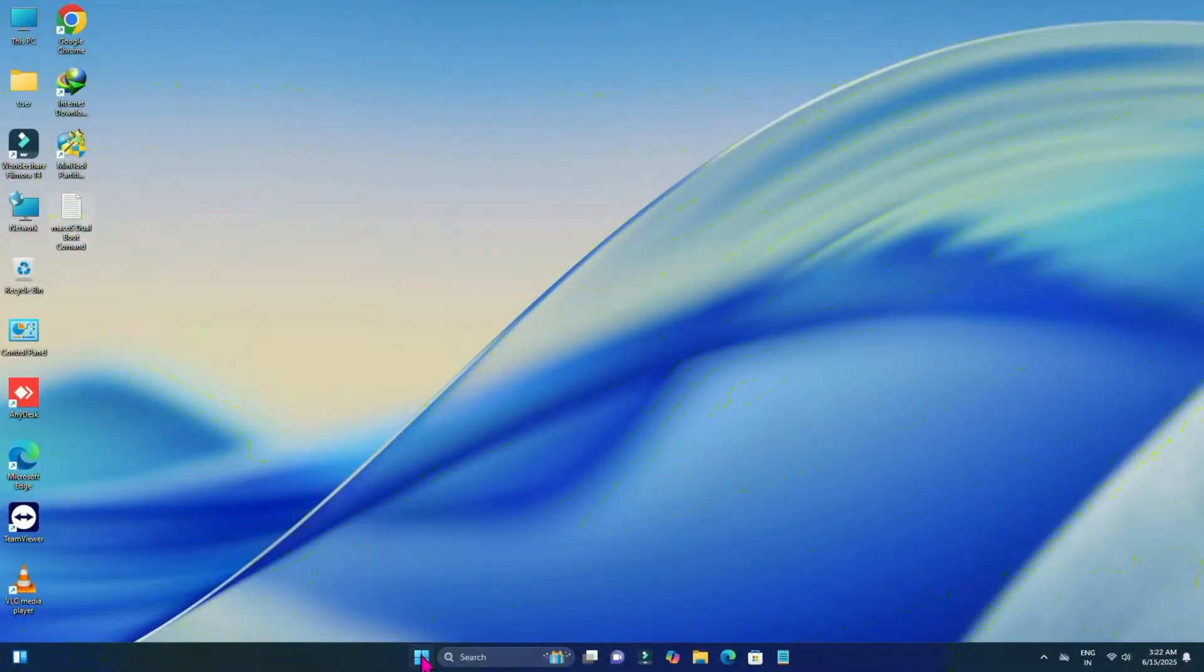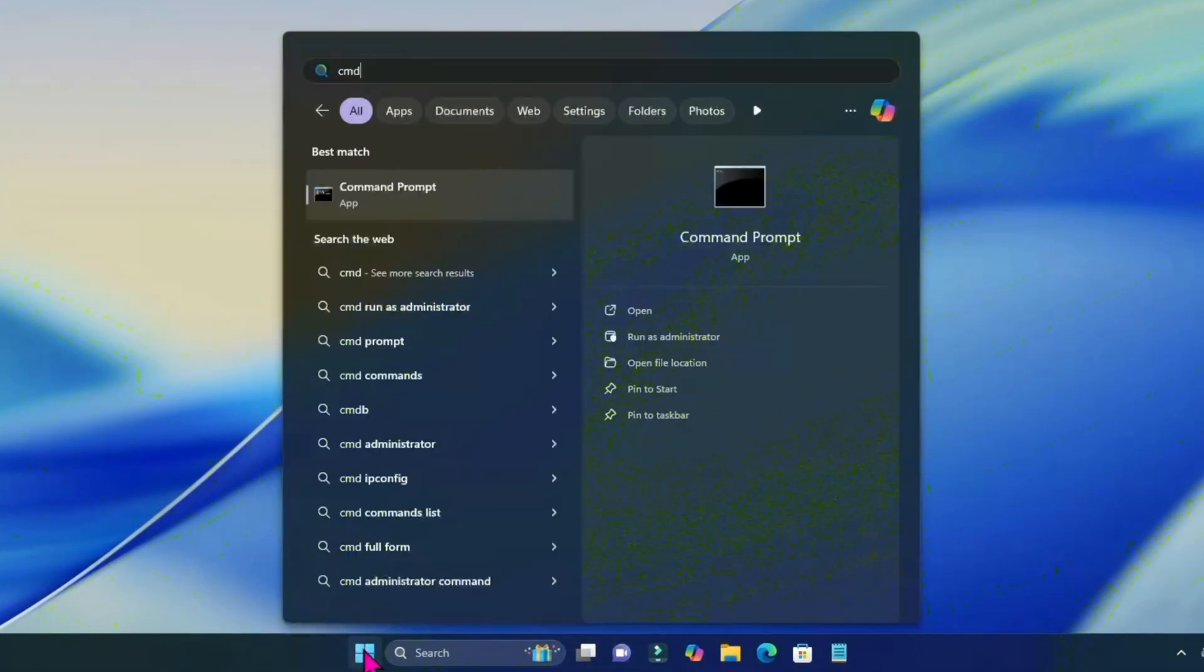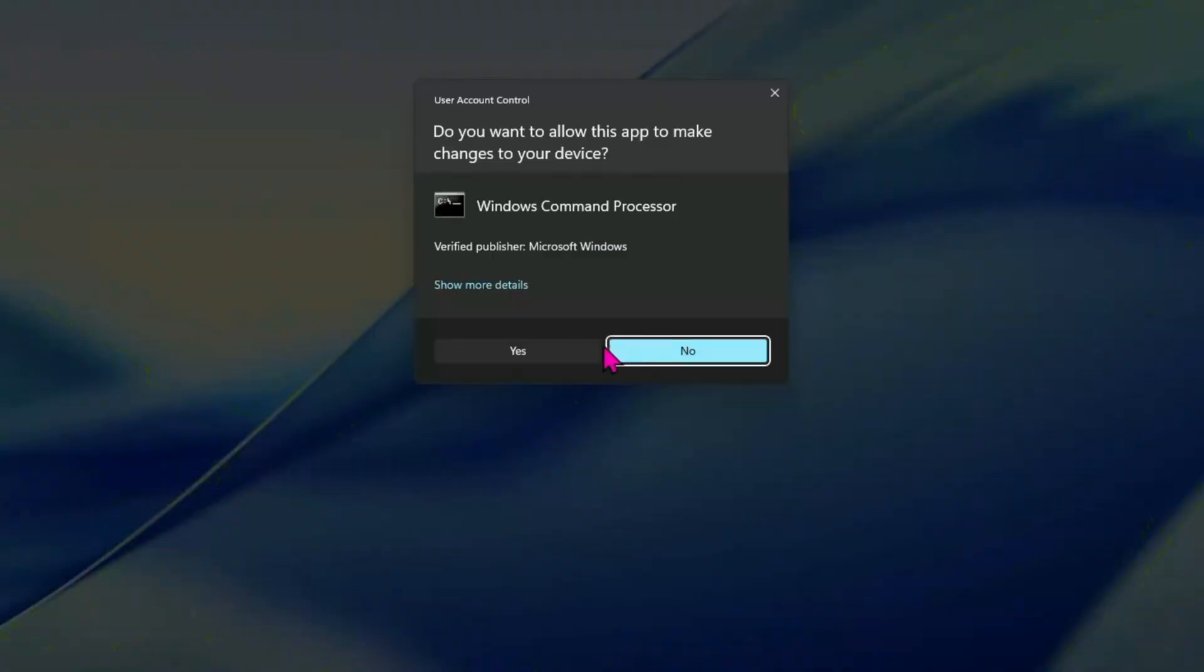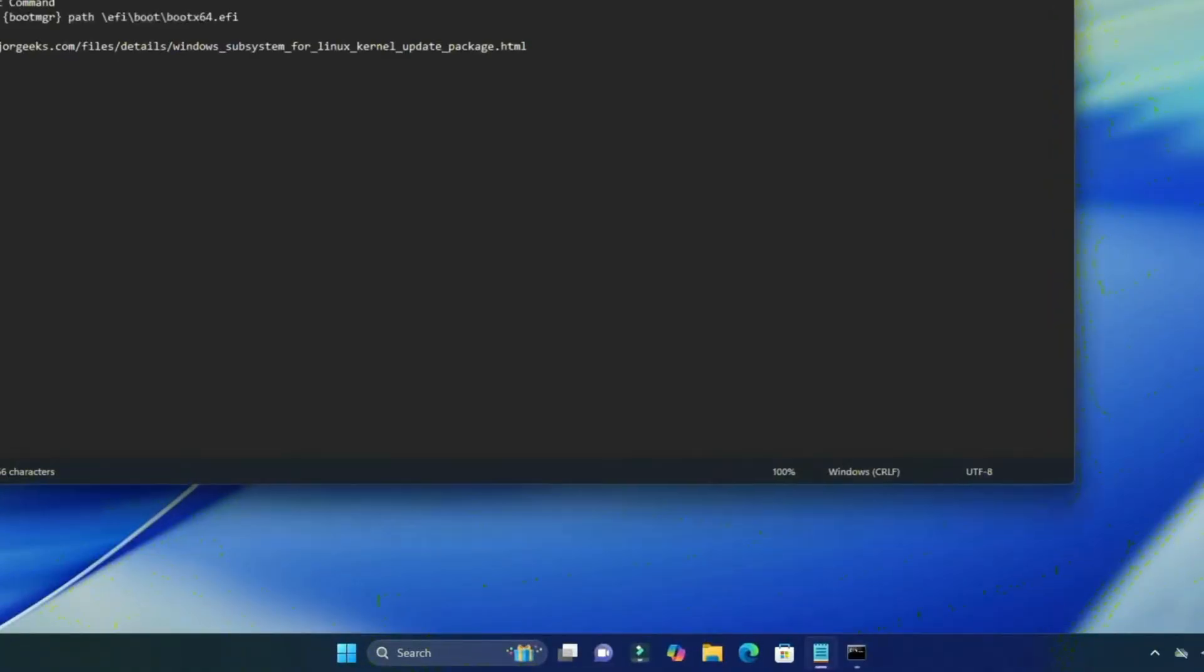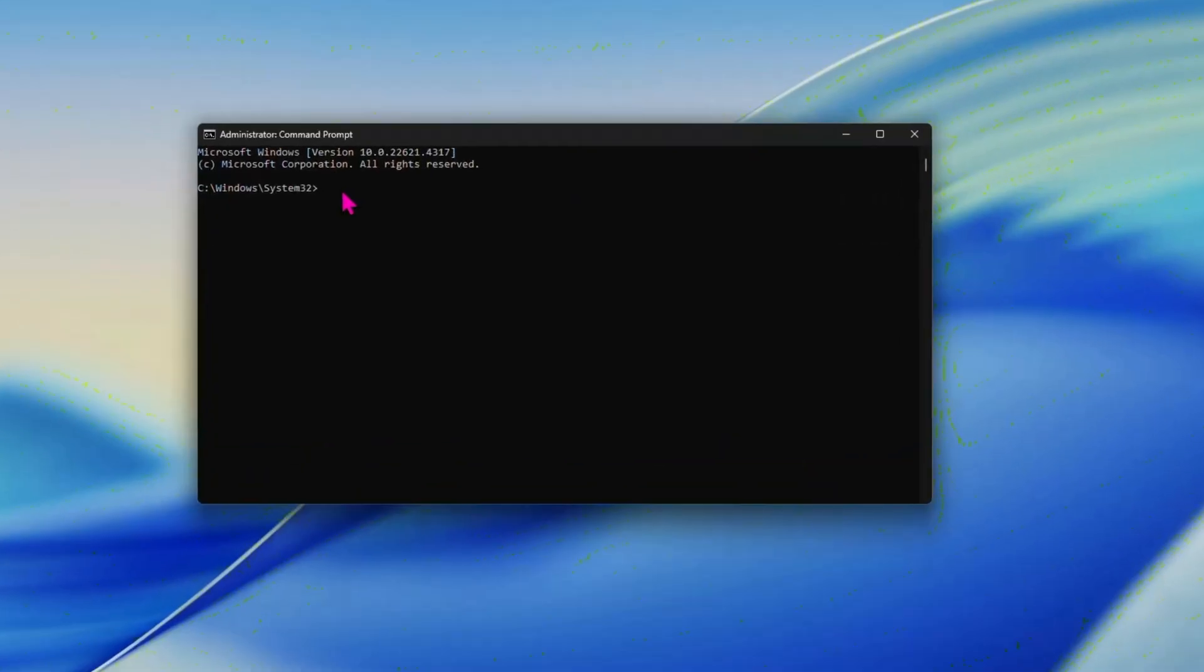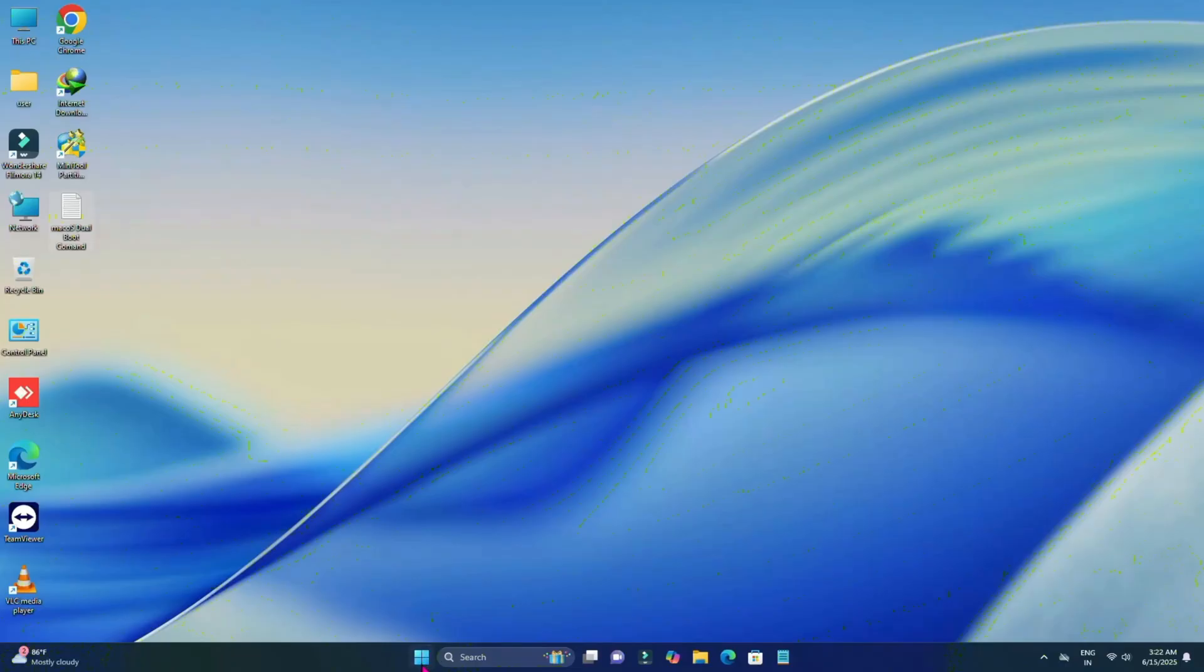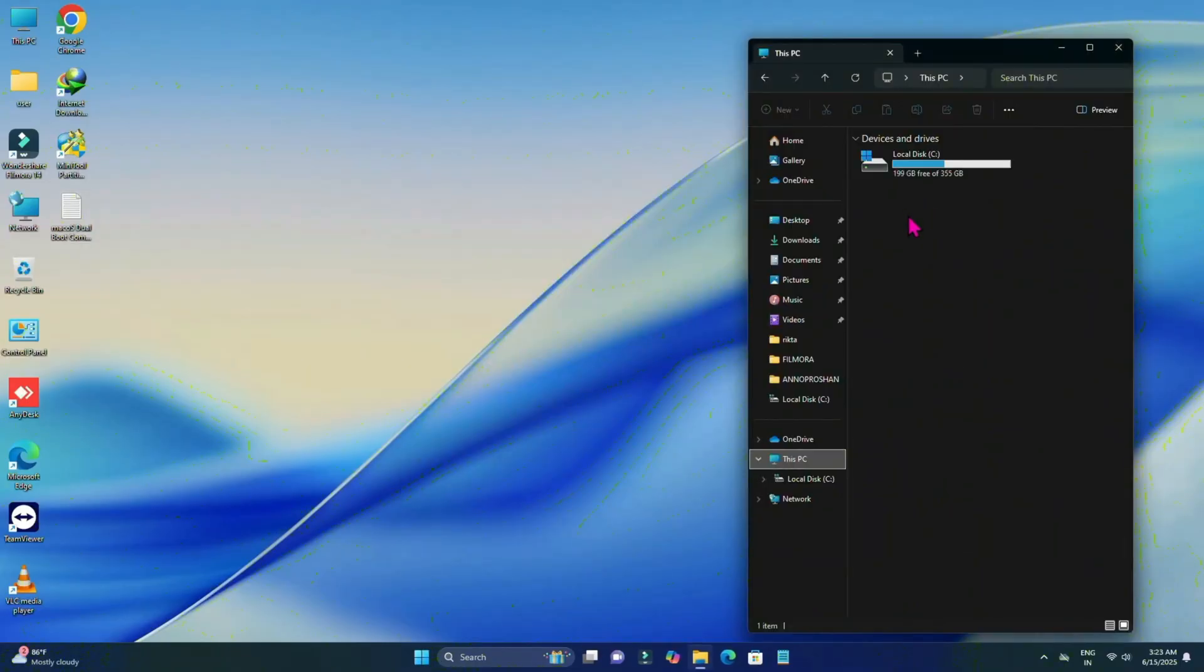Now after rebooting your PC, click on the start menu, search for CMD, run as administrator, click on yes. You will need this command. The command will be given in the description too.